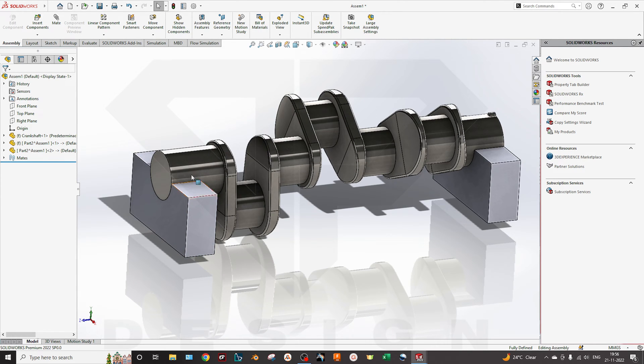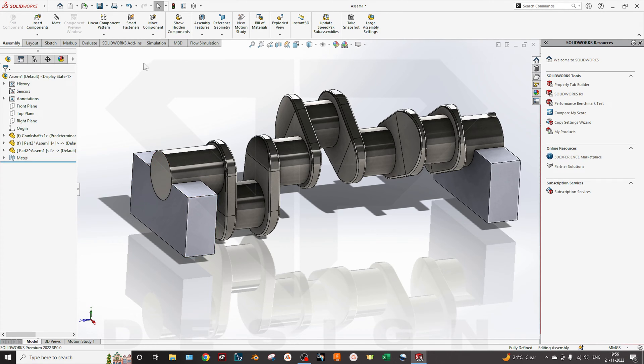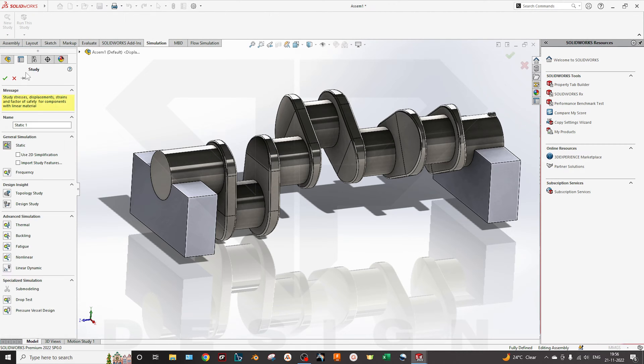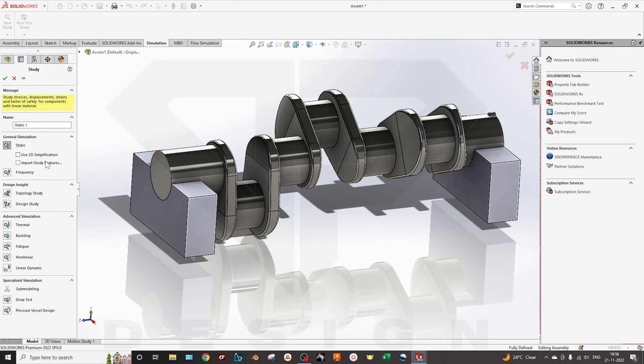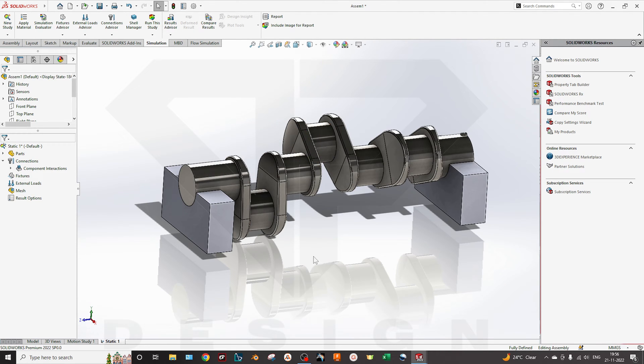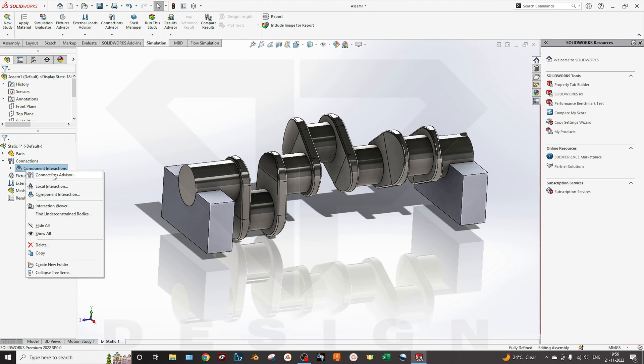We will move forward to do a simulation, the static simulation. I will go to the simulation and select the static. If you have any study, you can import those study features.